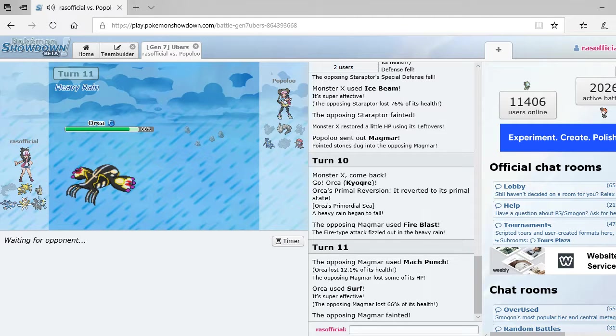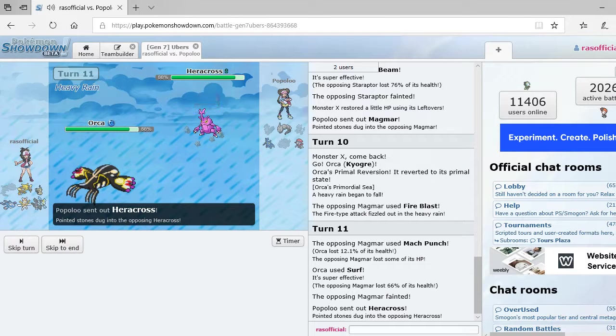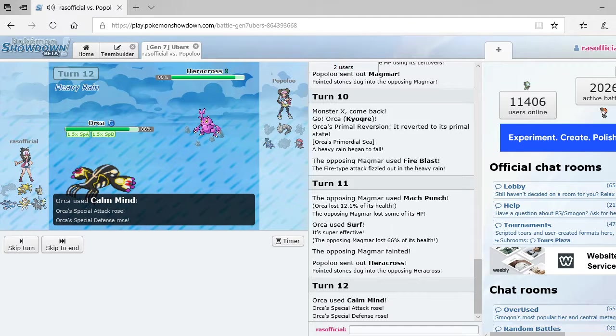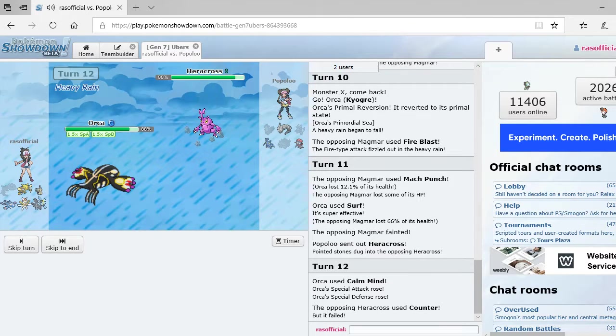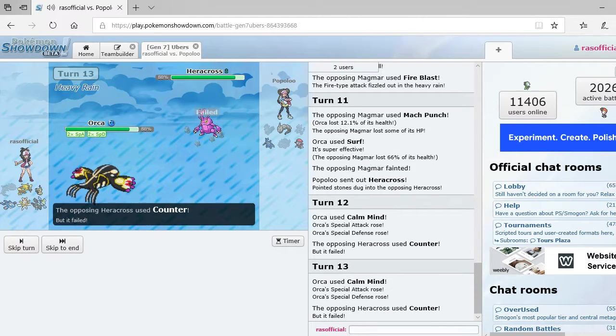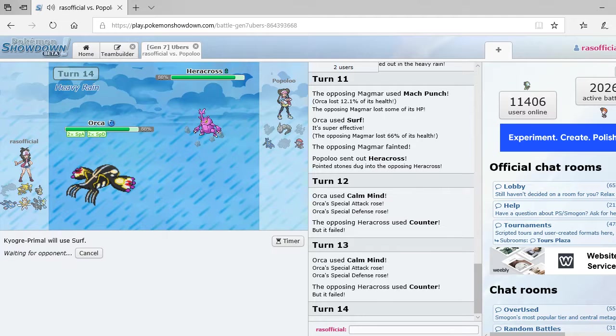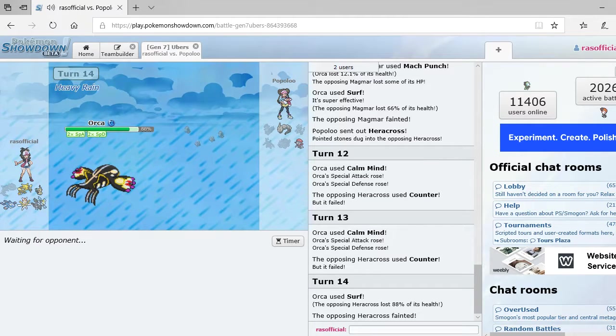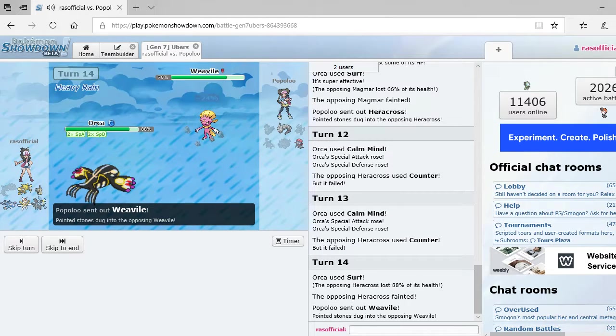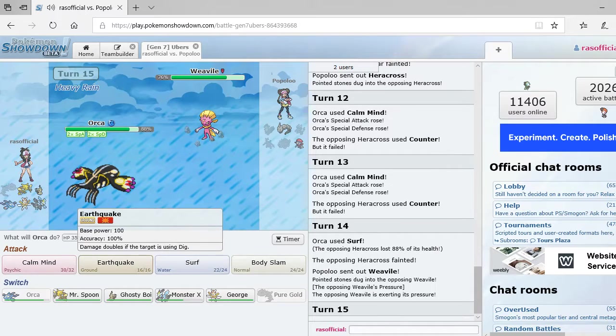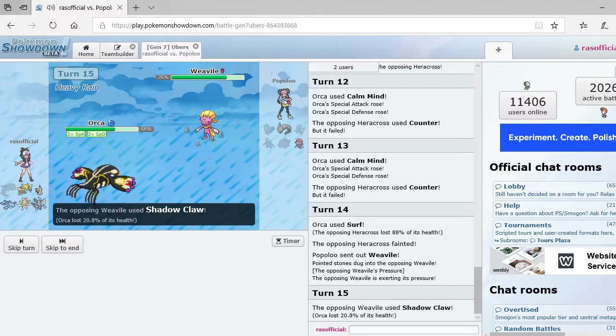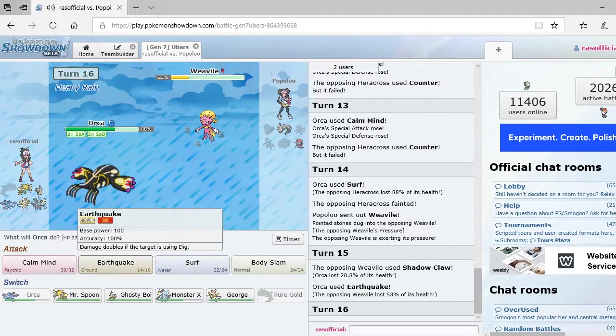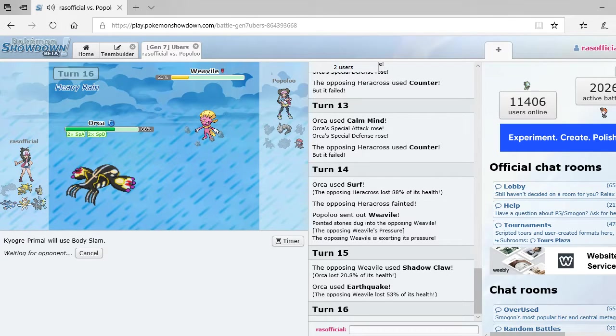I might do one or two of these per episode. It's going to be fun. Alright, so his Heracross comes in. There's really nothing this thing can do to me. I'm going to set up one more Calm Mind. Why is it trying to counter? Does he not realize Surf is a special attack and move. Am I right? So, that Weavile is going to go down pretty easily. I'm going to just Earthquake it. Ooh, that Shadow Claw hurt. Finished off with the Body Slam.